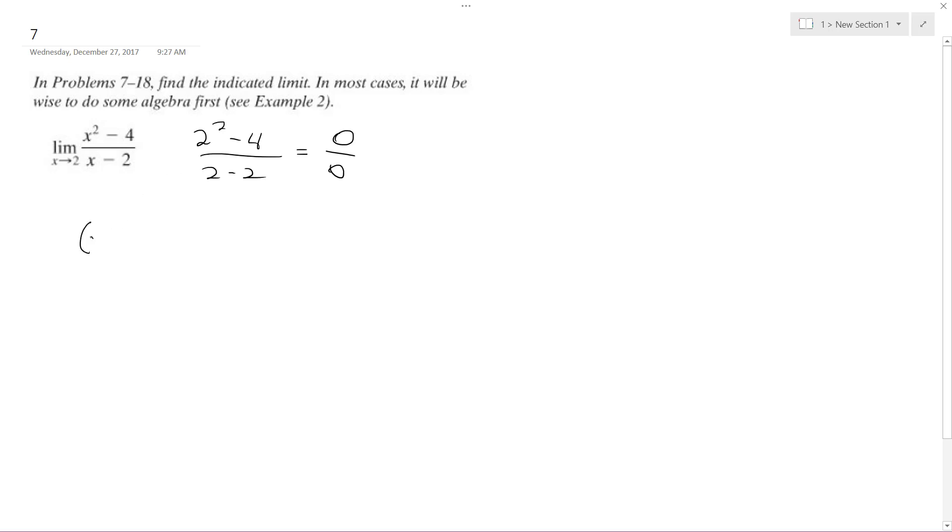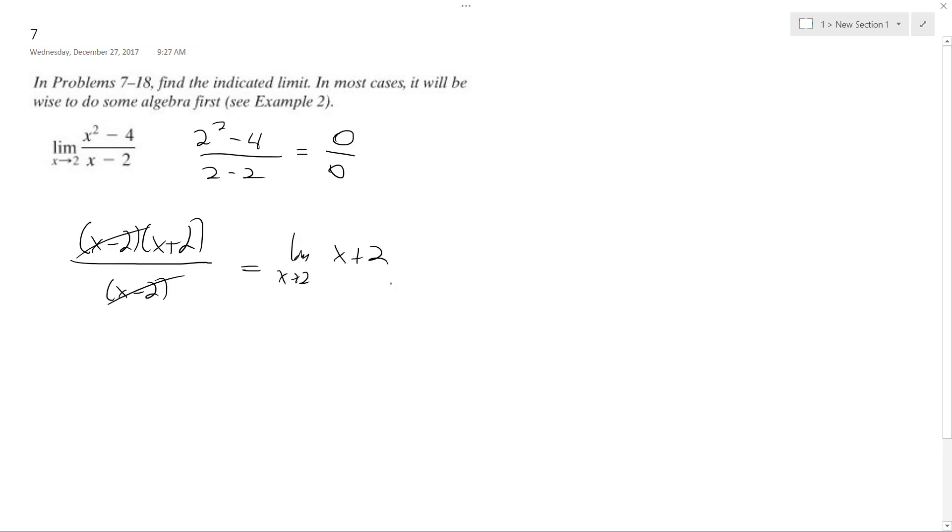So what we do is x minus 2, x plus 2, all over x minus 2. You just cancel out the x minus 2, and we're left with the limit as x approaches 2, which is just equal to 4, or 2 plus 2.